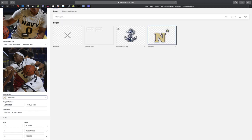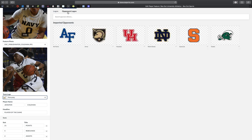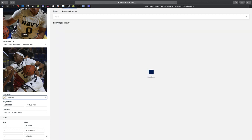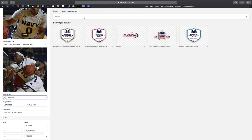To use this database, just go to Team Logos and you'll see the logos that you've uploaded, but then also at the top you'll see Opponent's Logos. You'll want to click that. Then you can search through our database.